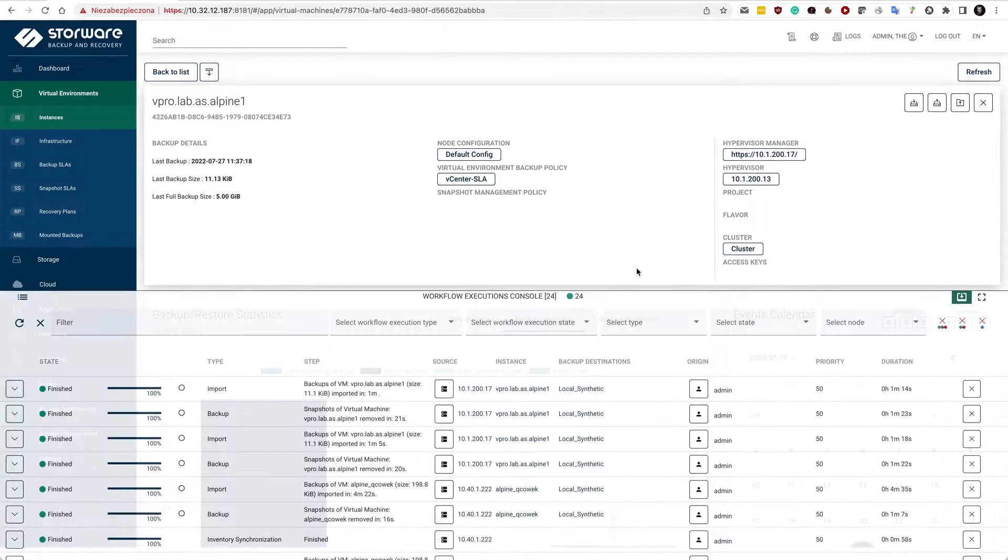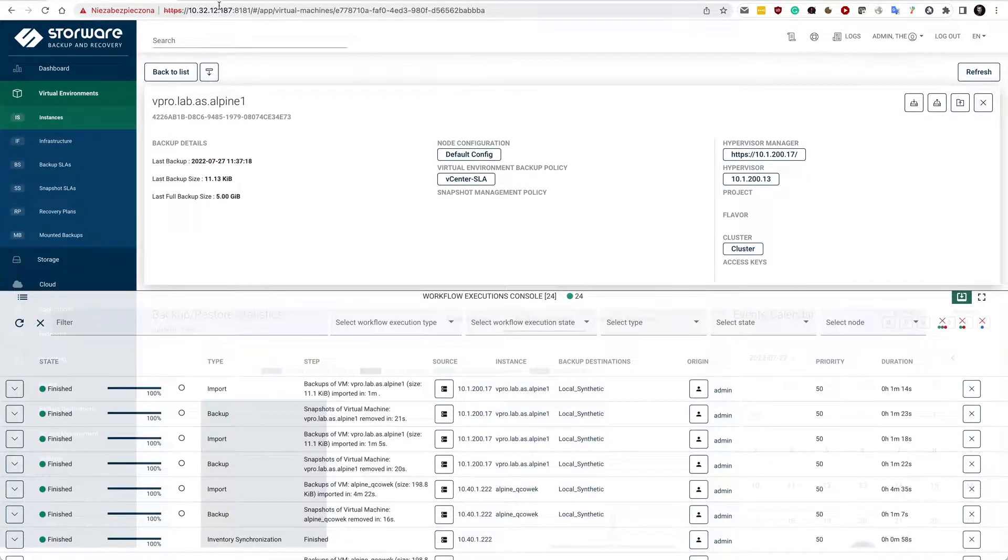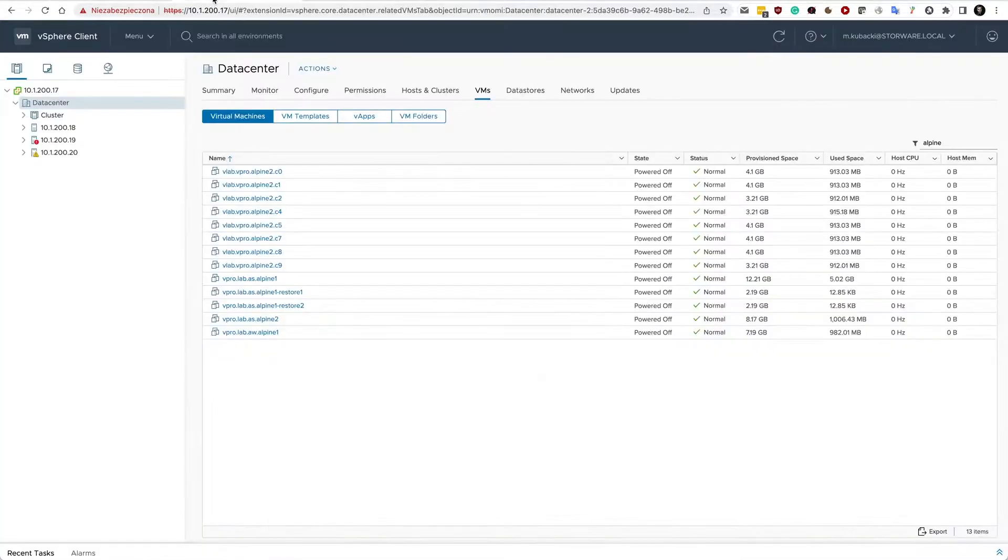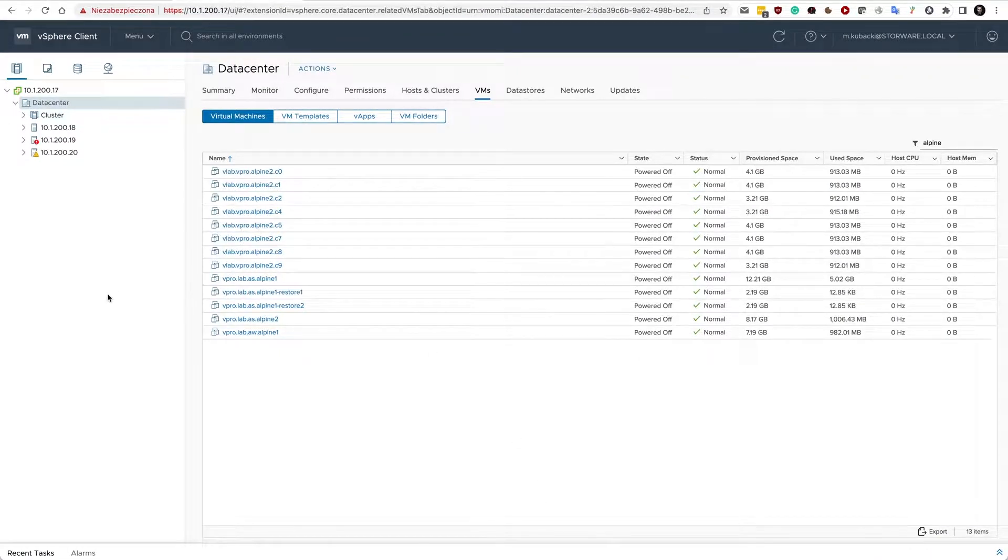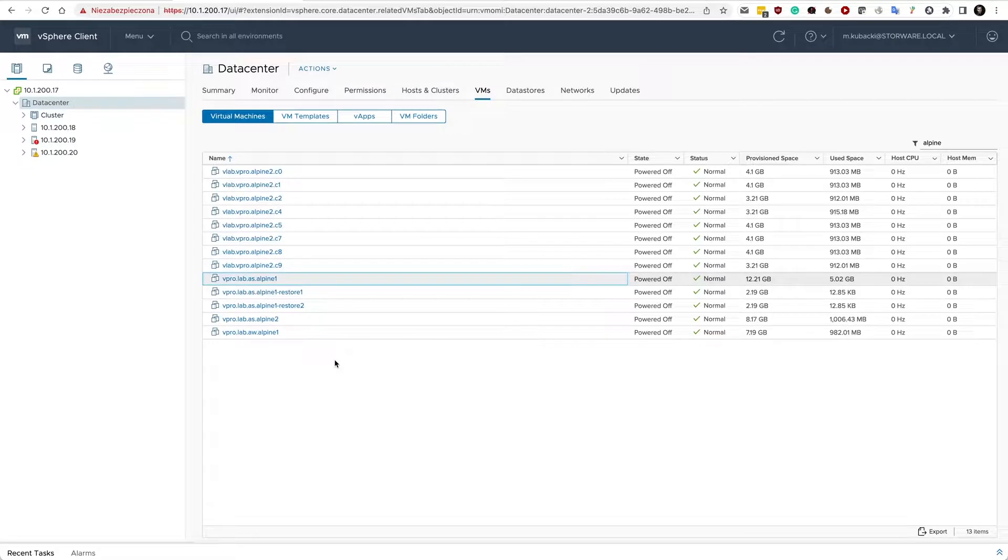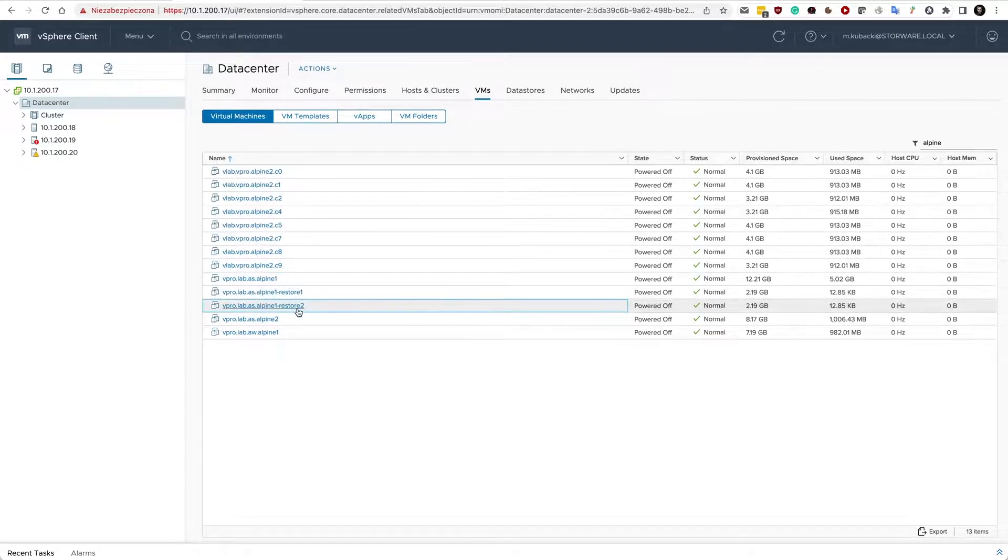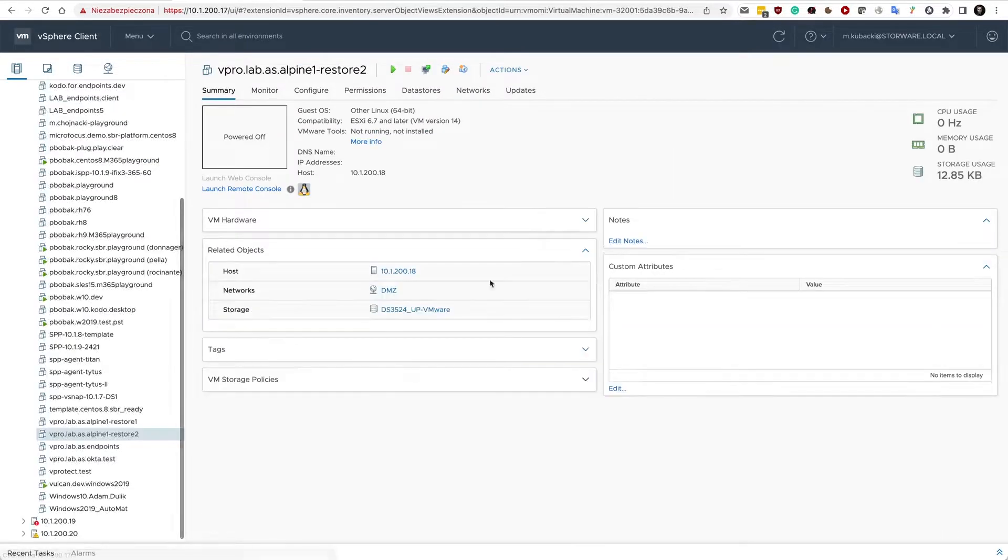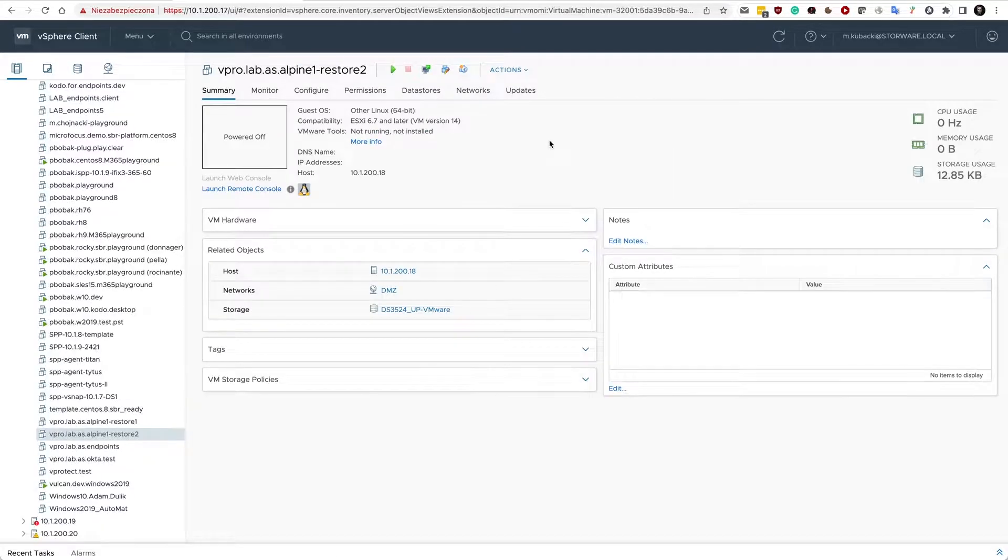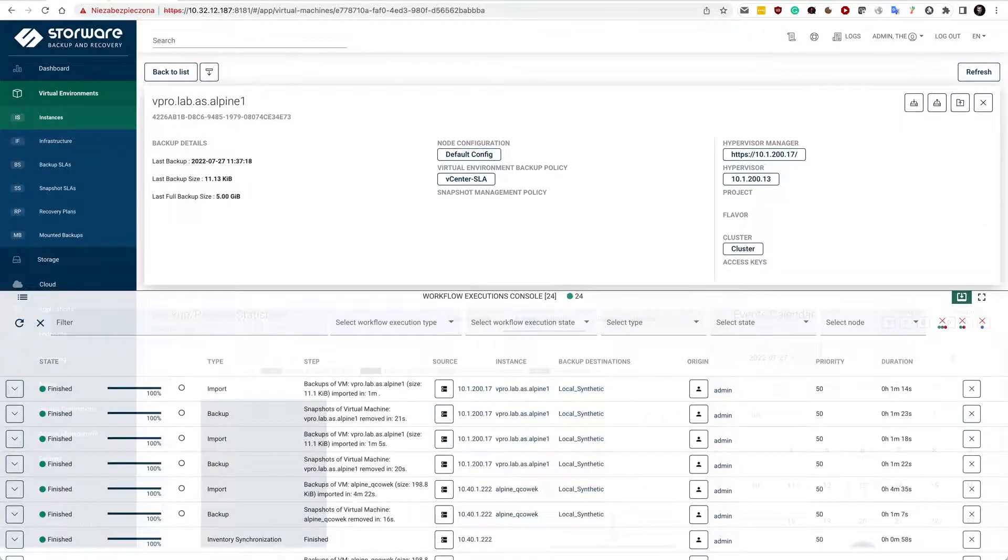Now my restore has completed, so let's see in vCenter where my virtual machine resides. Here is my vSphere client. I have connected to my vCenter, and notice that Alpine 1 here is the VM that I have protected, that I initiated the backup for, and here is the restored virtual machine that we have successfully restored using Backup and Recovery.